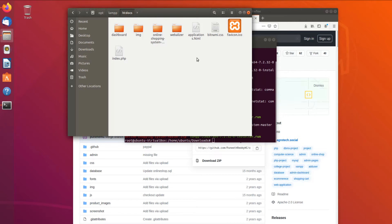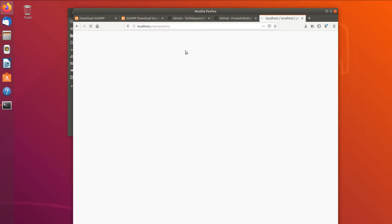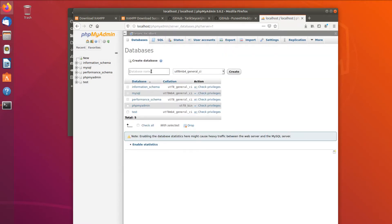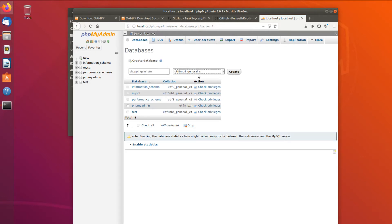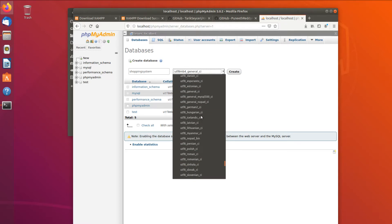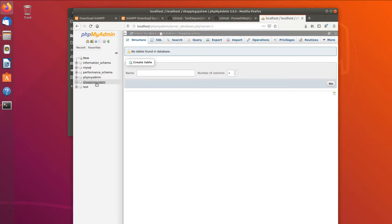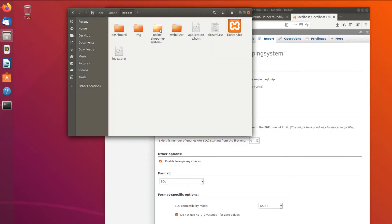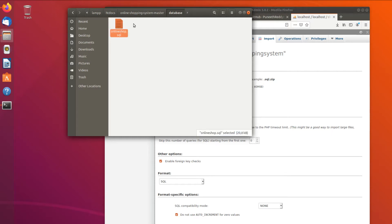Now we should set up the MySQL database by opening 'localhost/phpmyadmin'. We create a new database — we name it 'shopping_system' — and choose UTF-8 unicode as the default collation. Now we go to Import and pick the file. The database file should be inside the online shopping system folder.